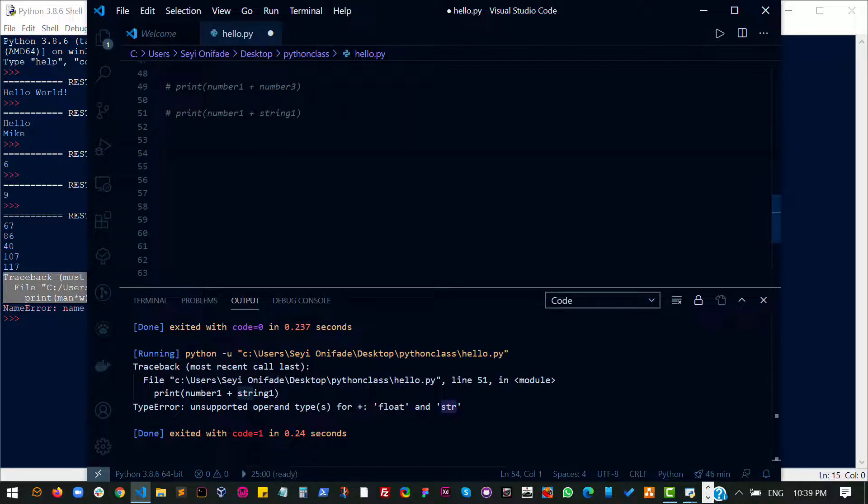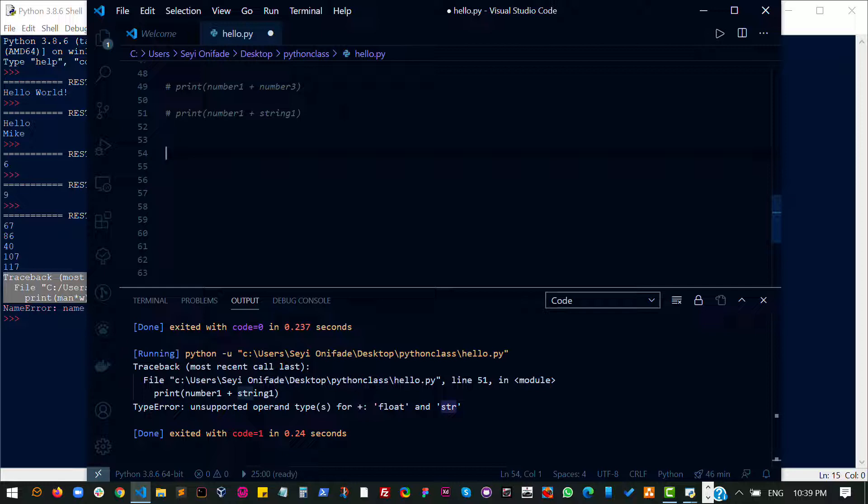So a boolean basically represents a state identifier. A boolean tells you if something is up or down, true or false, one or zero, yes or no. Basically a boolean is a state identifier, something that shows you the state of something. Usually we use it to check if something is true or false.